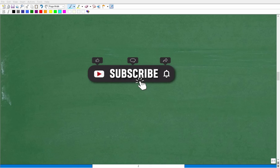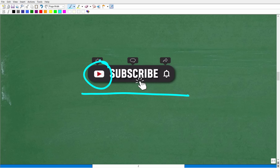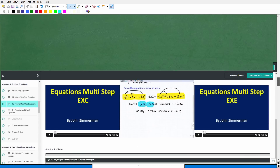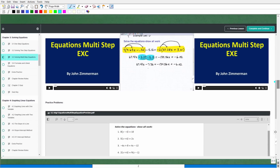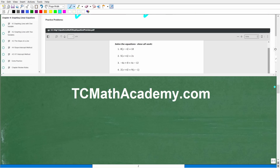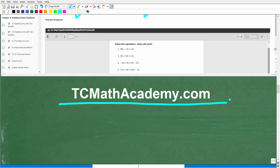Please consider hitting that subscribe button — this really does help me help as many people as possible on YouTube. Also, check out my full library of math courses at tcmathacademy.com. Every course includes detailed lessons, thousands of problems with video solutions, worksheets, online quizzes, and printable notes. You can find a link in the description below.